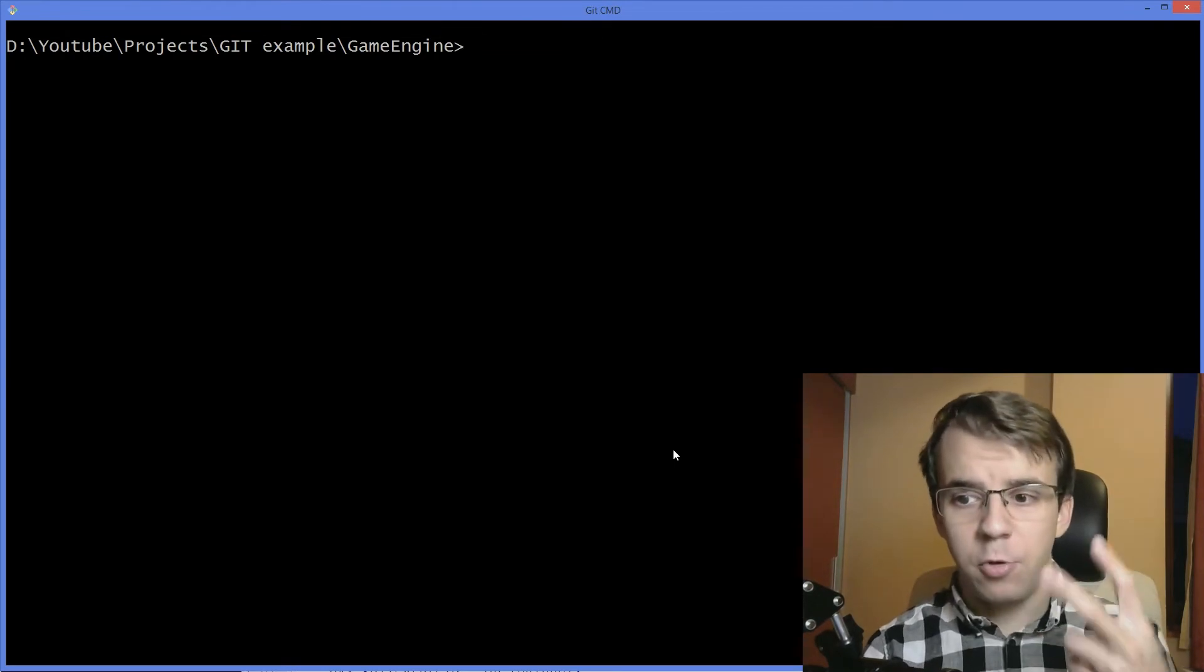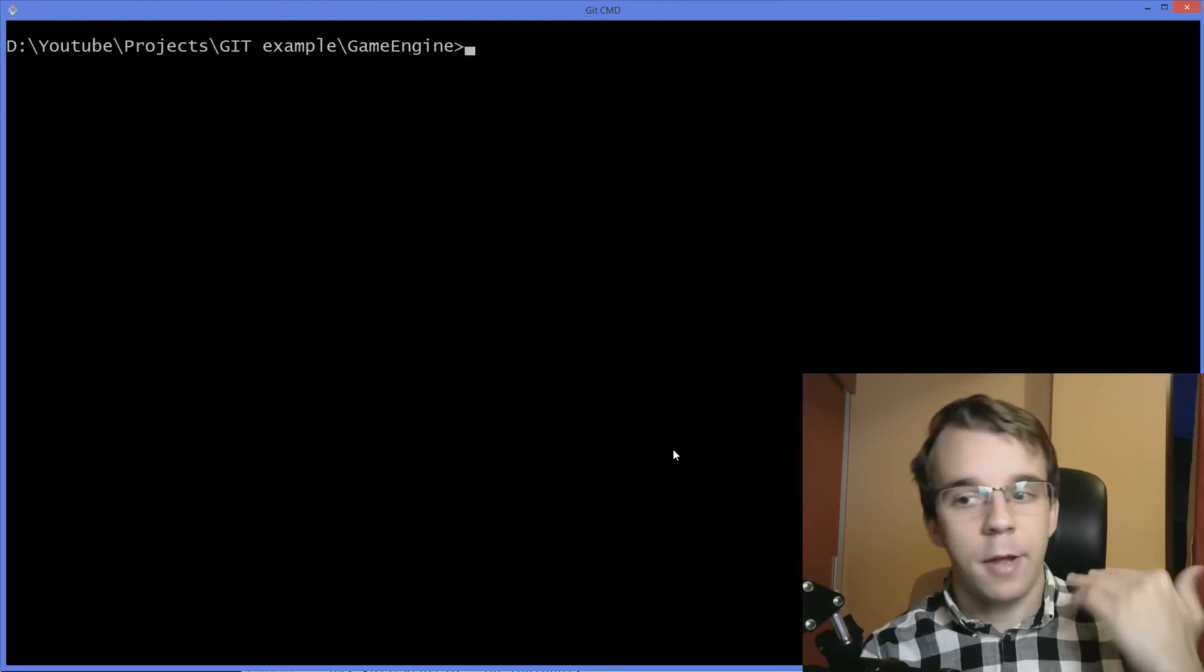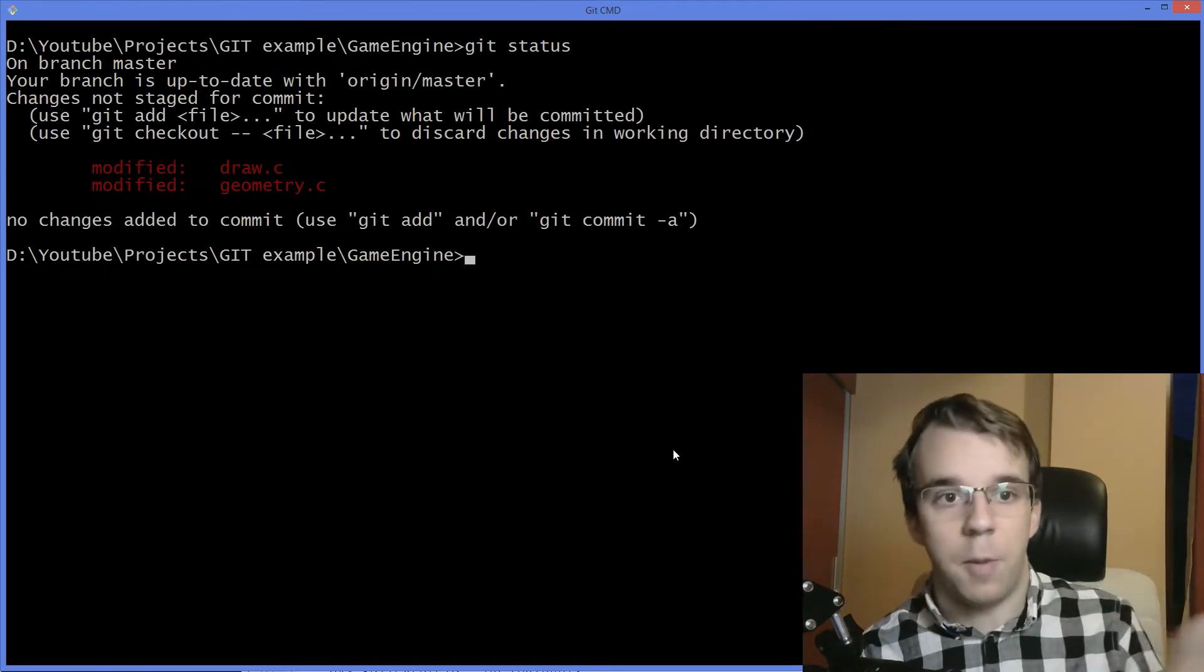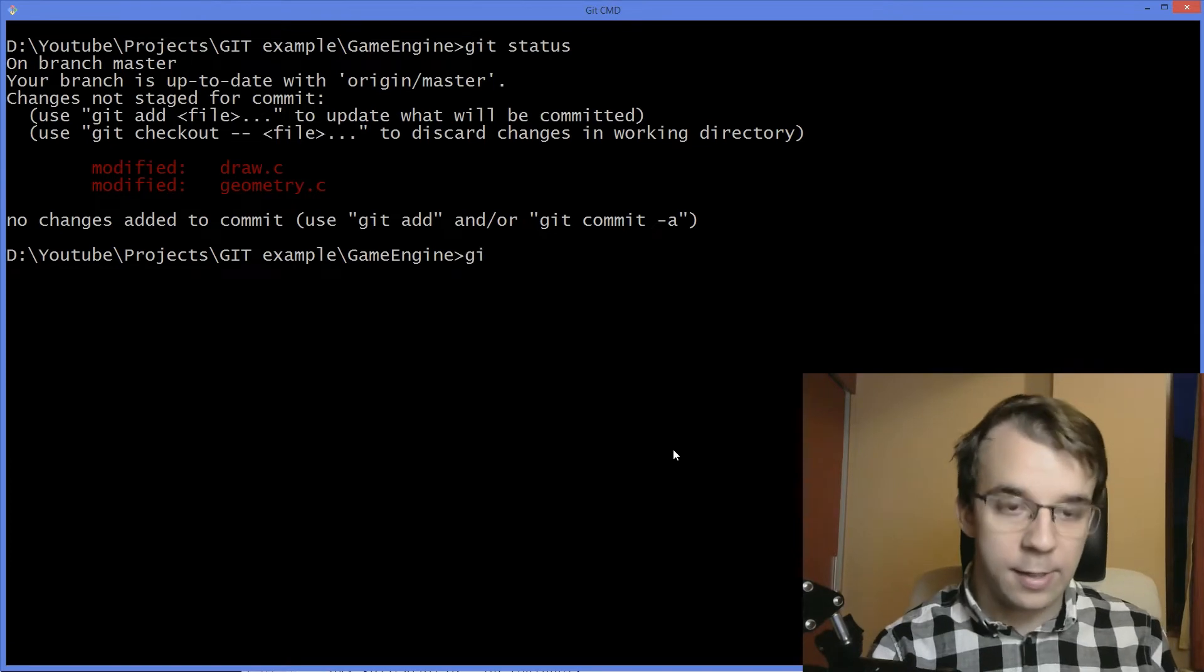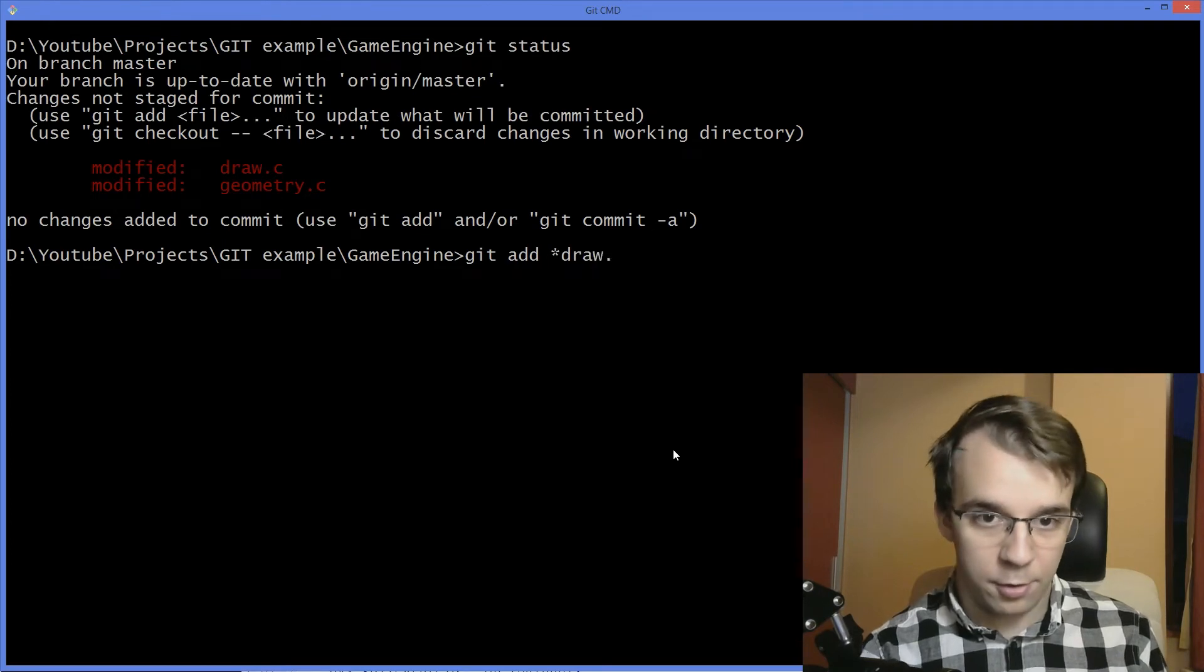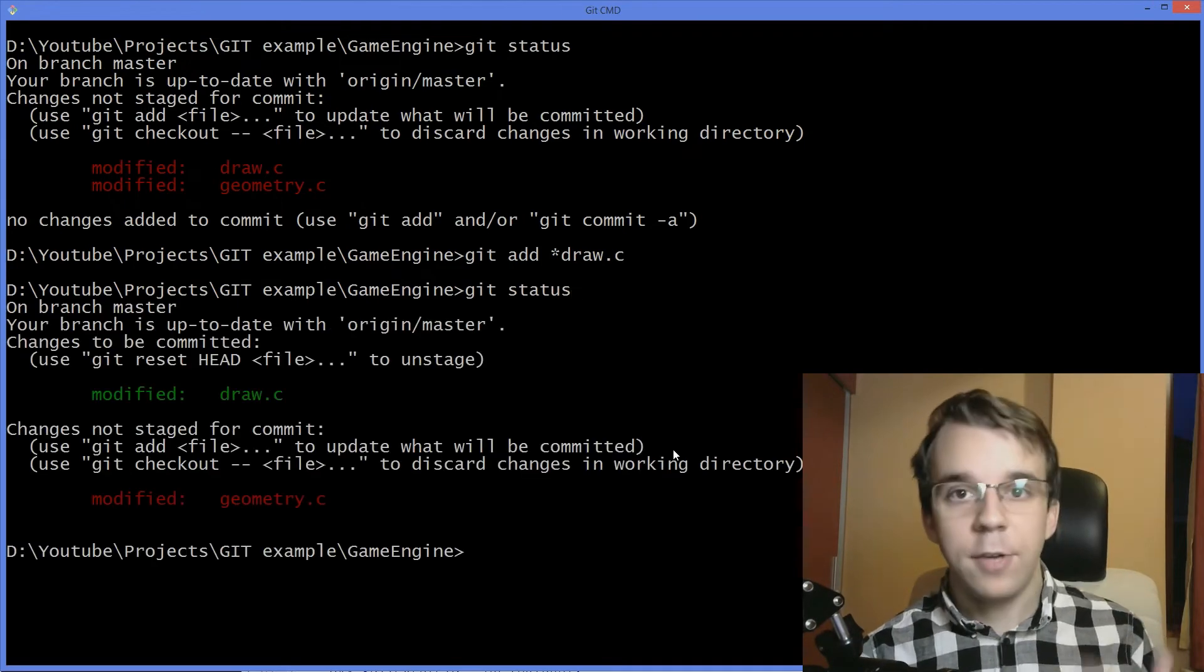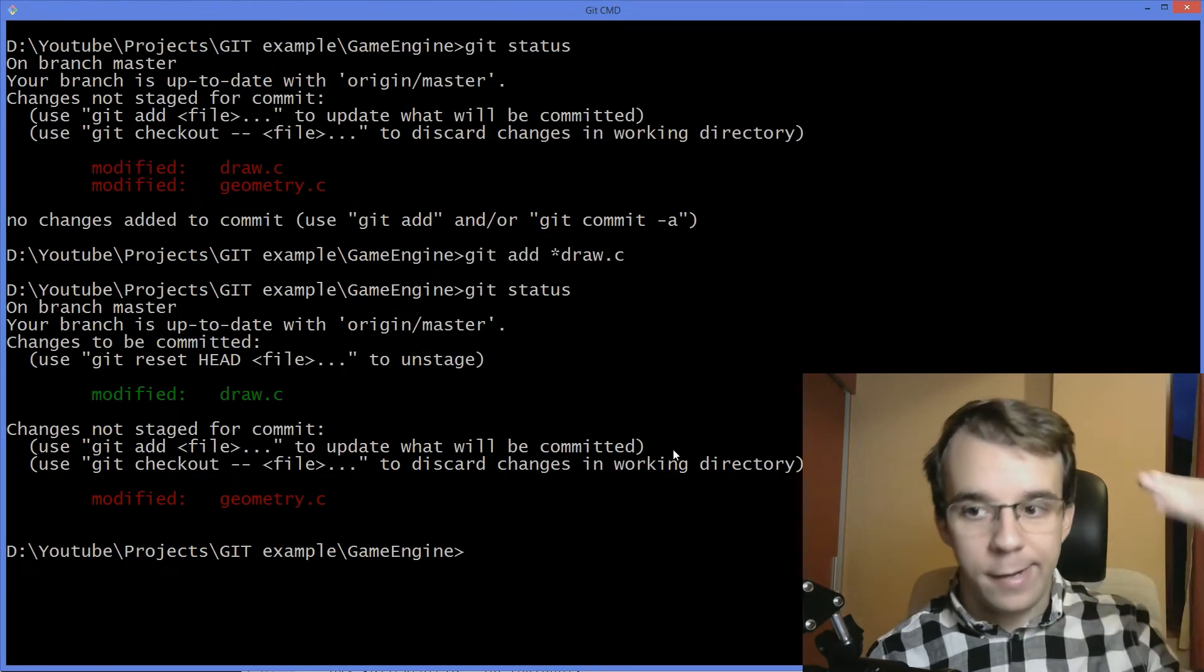Let's take a look at how you can actually do this. I have modified two files in this repository. Let's say we want one of the files to be inside a commit and another inside another commit. First take a look at the modifications, we have draw.c and geometry.c. What we have to do simply is say git add the file that we want to add. I have a star behind it, draw.c to select it properly. Then we do git status. As you can see, it moved it to the staged files.